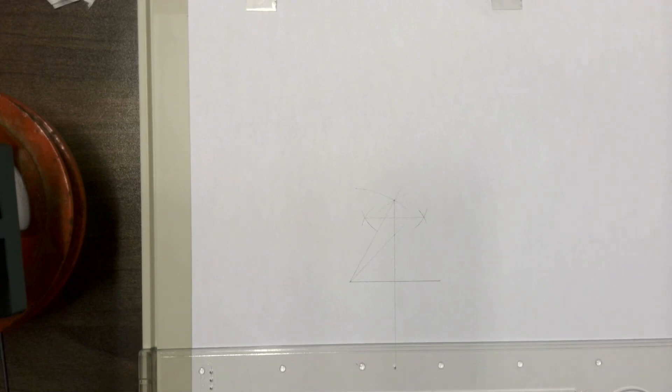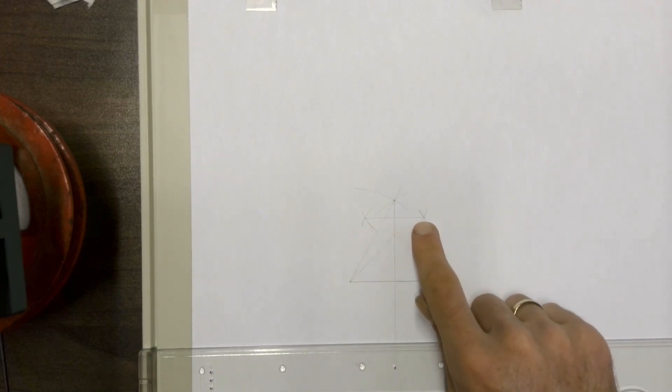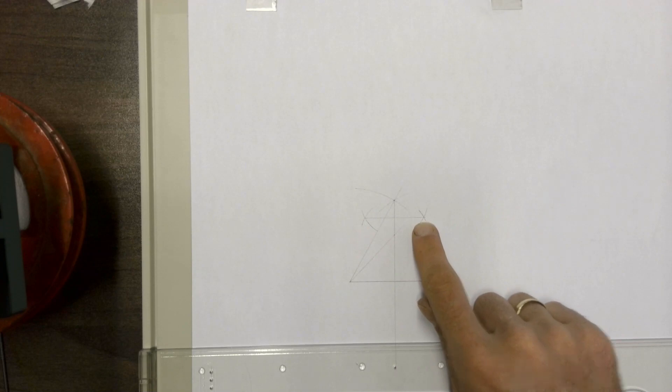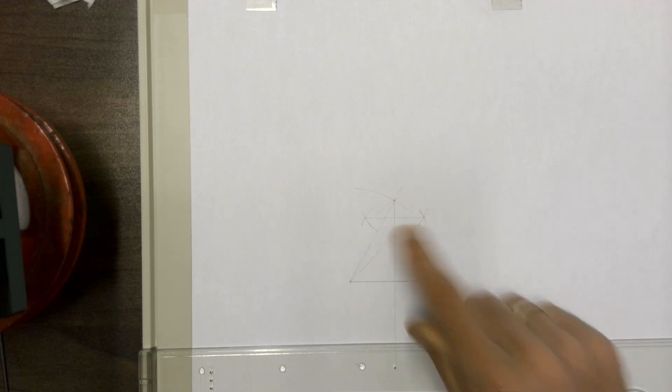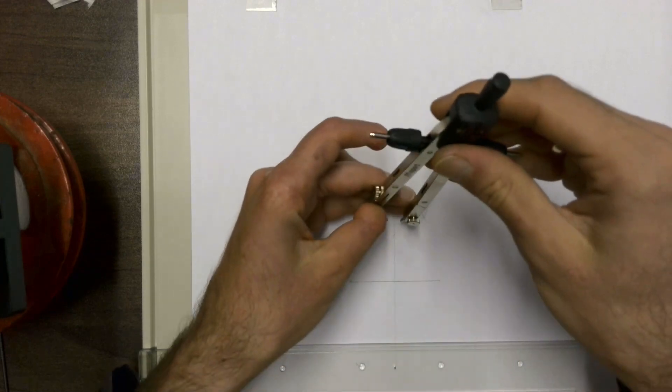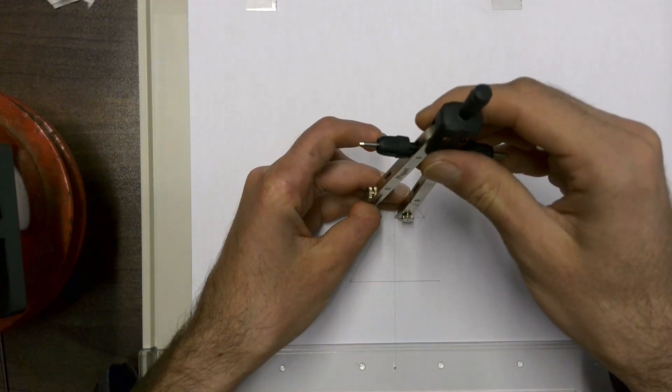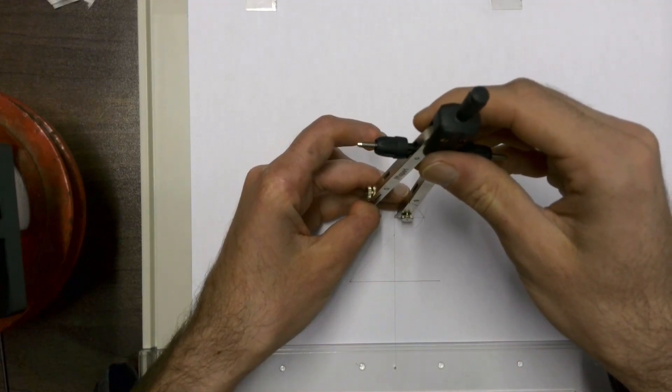Now the intersection point between our bisecting line and the line that we bisected, that intersection point is now the center point for a circle which we're going to draw.